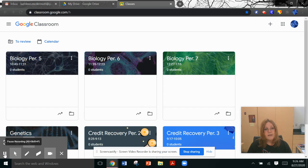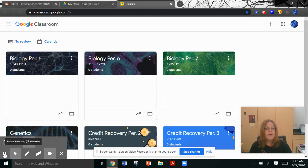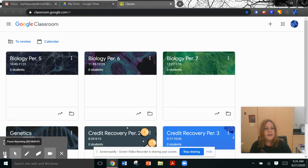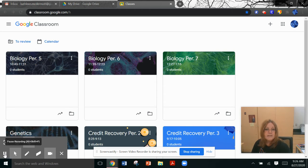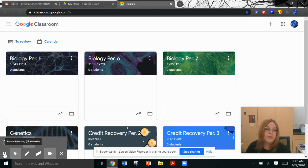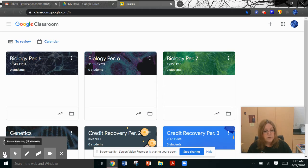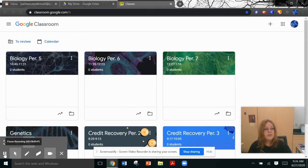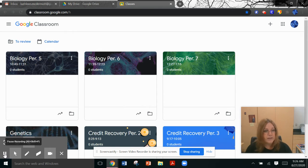It could be a live meeting, which we will do a lot of, especially if I have you for biology or genetics, or on some days it might be a posted assignment for you. Either way, you need to be working during your designated class period.